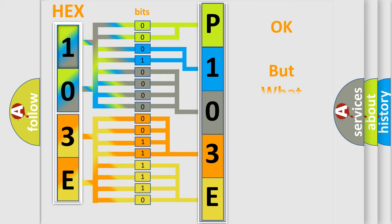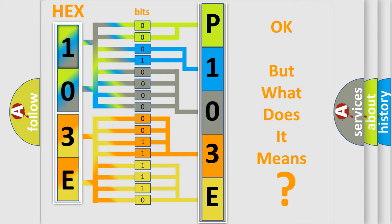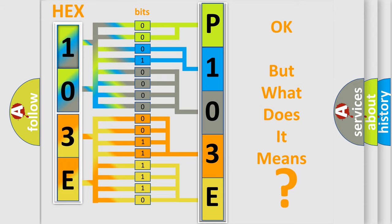The number itself does not make sense to us if we cannot assign information about what it actually expresses. So, what does the diagnostic trouble code P103E interpret specifically for Jeep car manufacturers?